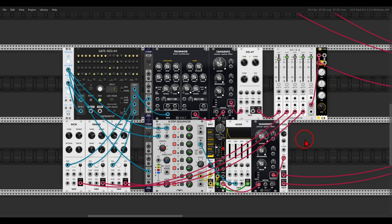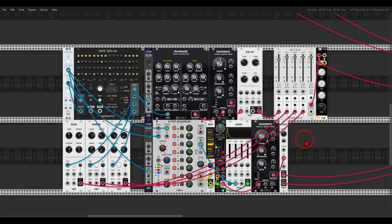So you can use the strip module also to select different parameters you want to quickly randomize just with the trigger and add variation and movement to your patches.